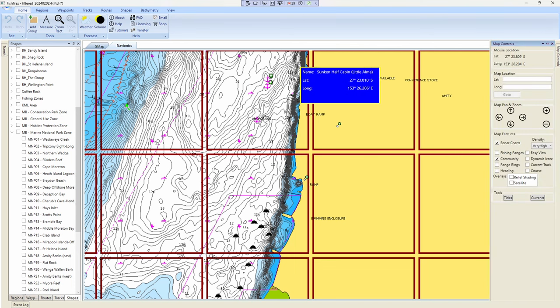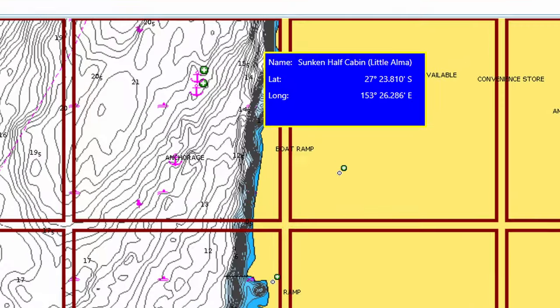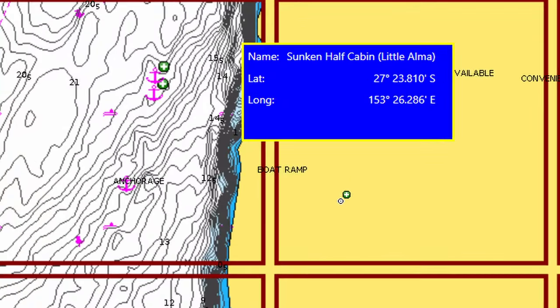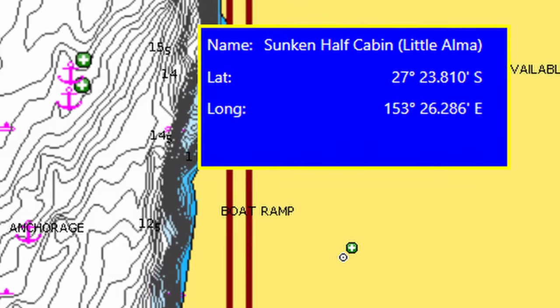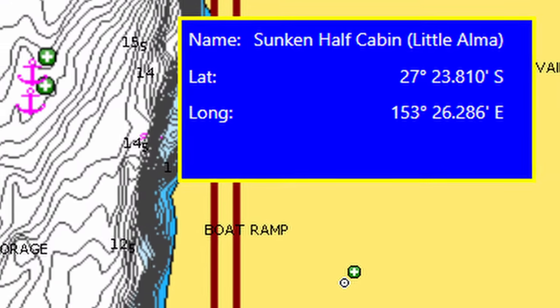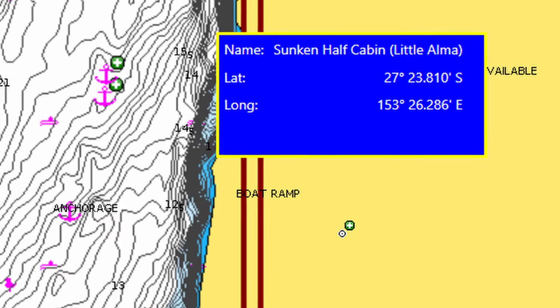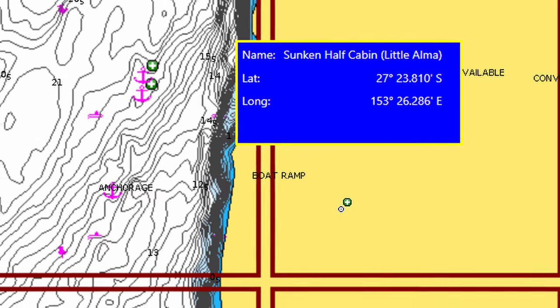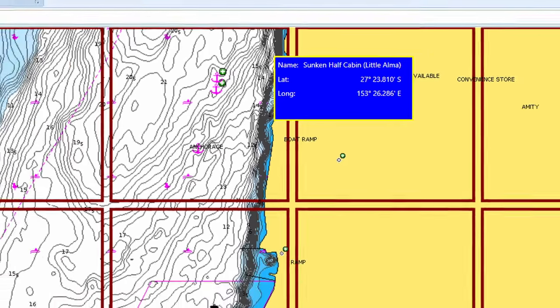And just up on the northern end of North Stradbroke Island there's the wreck of a fiberglass half cabin boat. Well apparently there's a wreck of a half cabin fiberglass boat. I haven't actually found that myself. It is marked on the map so if you're looking for a wreck to fish around there's one you could have a look for.